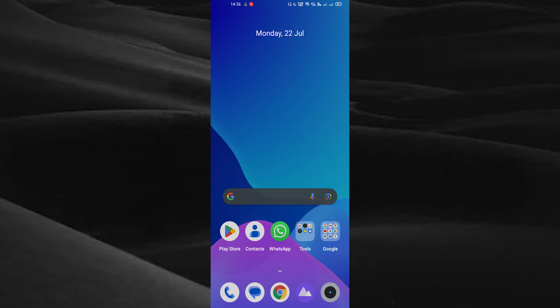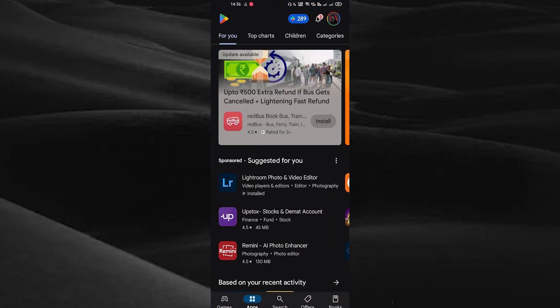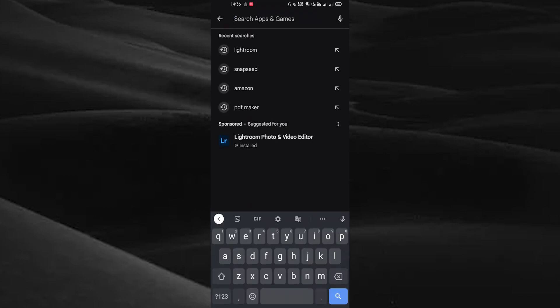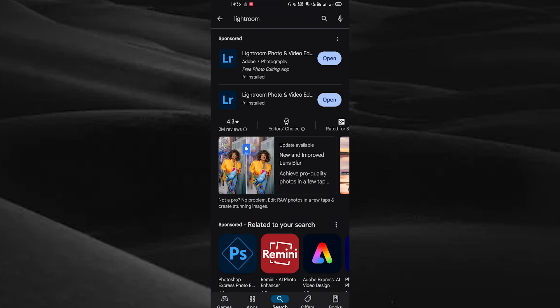First of all you need to install the application Lightroom. For that, open your Play Store and search for Lightroom. After installing the application, open it.